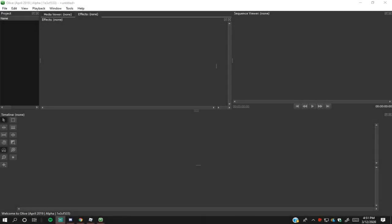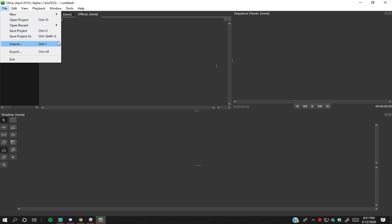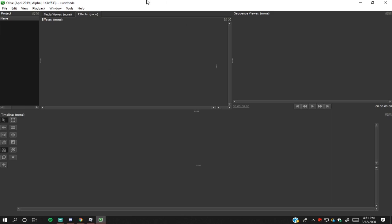What is going on everybody, welcome back to another video. Hope you guys are enjoying your day. Sorry that this video has been delayed a while, but today we are doing the long-awaited Olive editing tutorial.